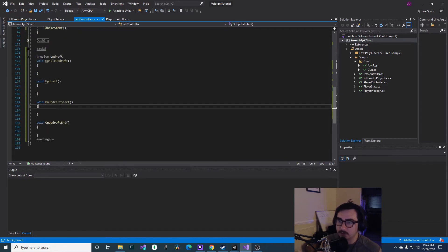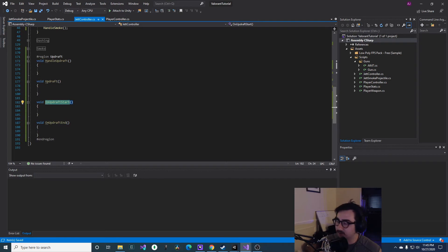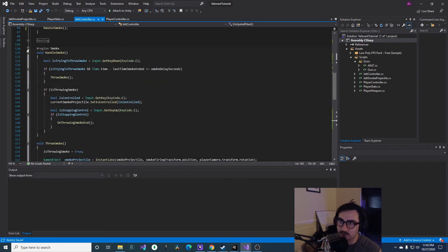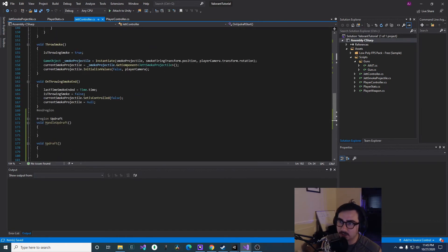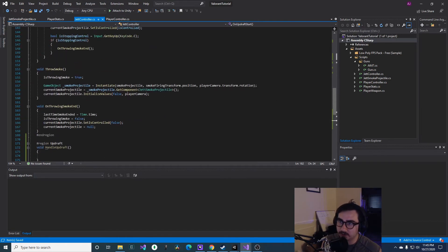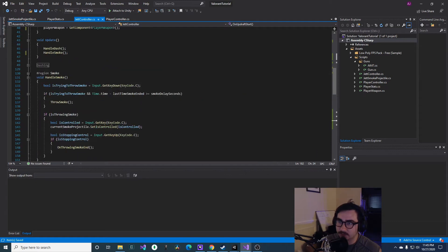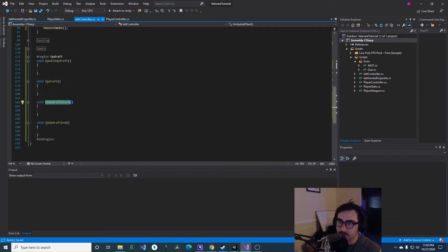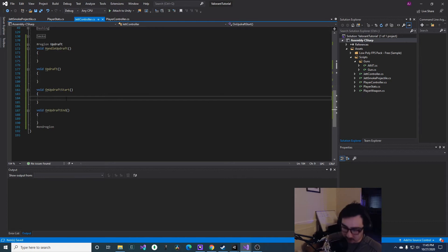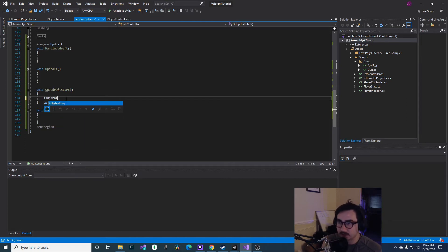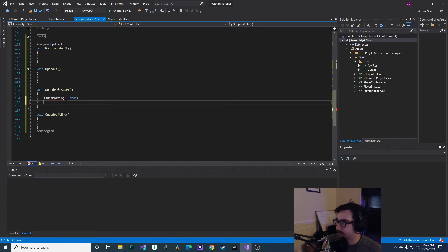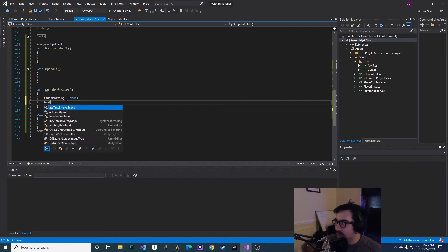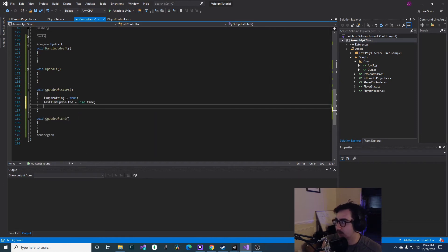It's just gonna be updating a couple variables, so let's do that real quick. So on updraft start we'll set isUpdraft equals true, lastTimeUpdrafted equals time.time, and then this is where you would hide your gun, which we're not gonna do in this tutorial but if you guys want to you can.